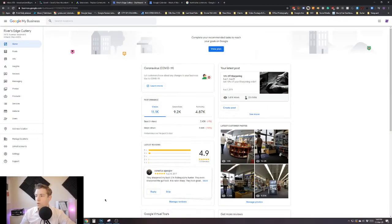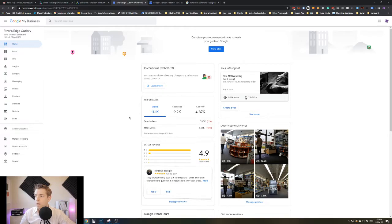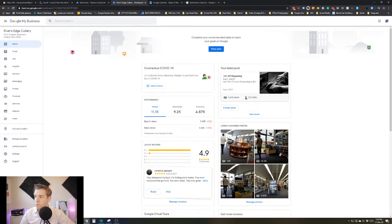What I wanted to show you here is the Google My Business listing for River's Edge Cutlery. You have your performance information and also consumer photos right here.